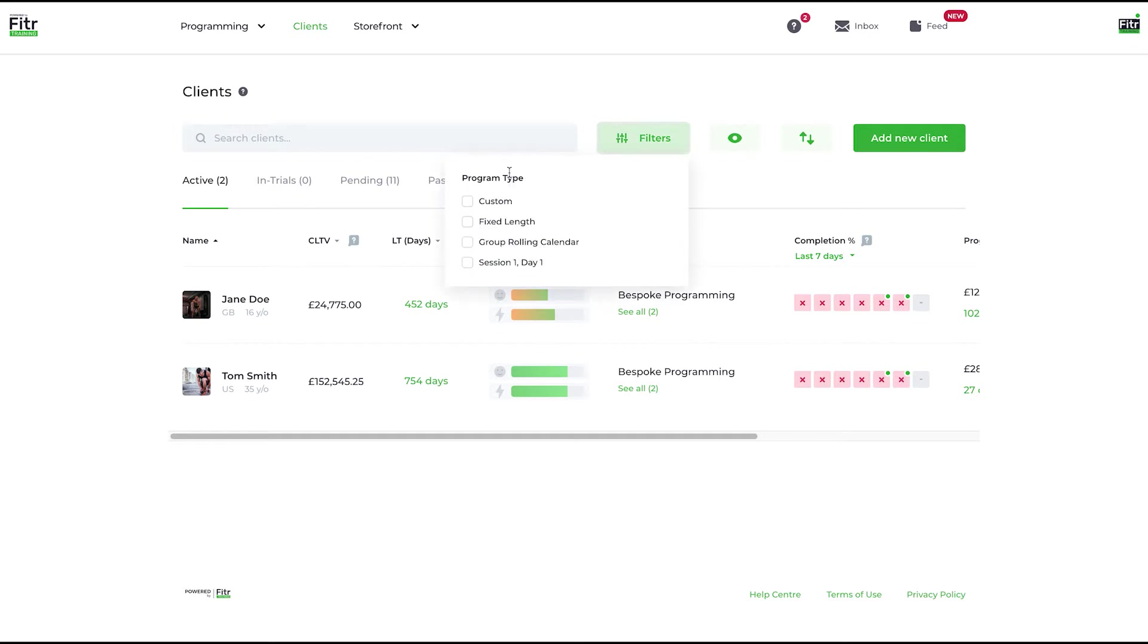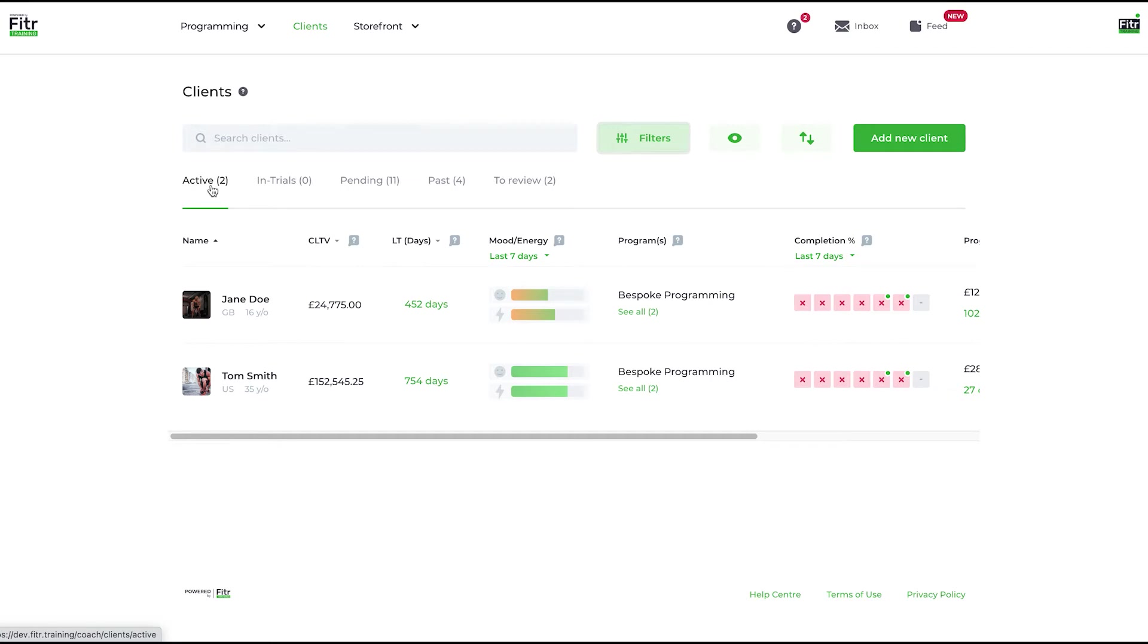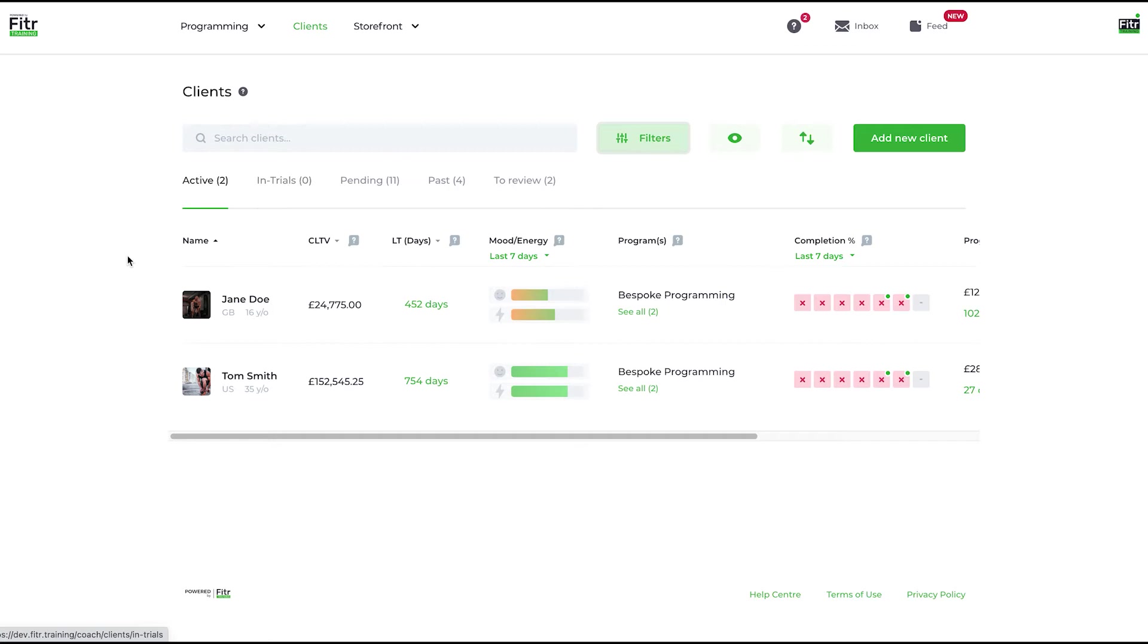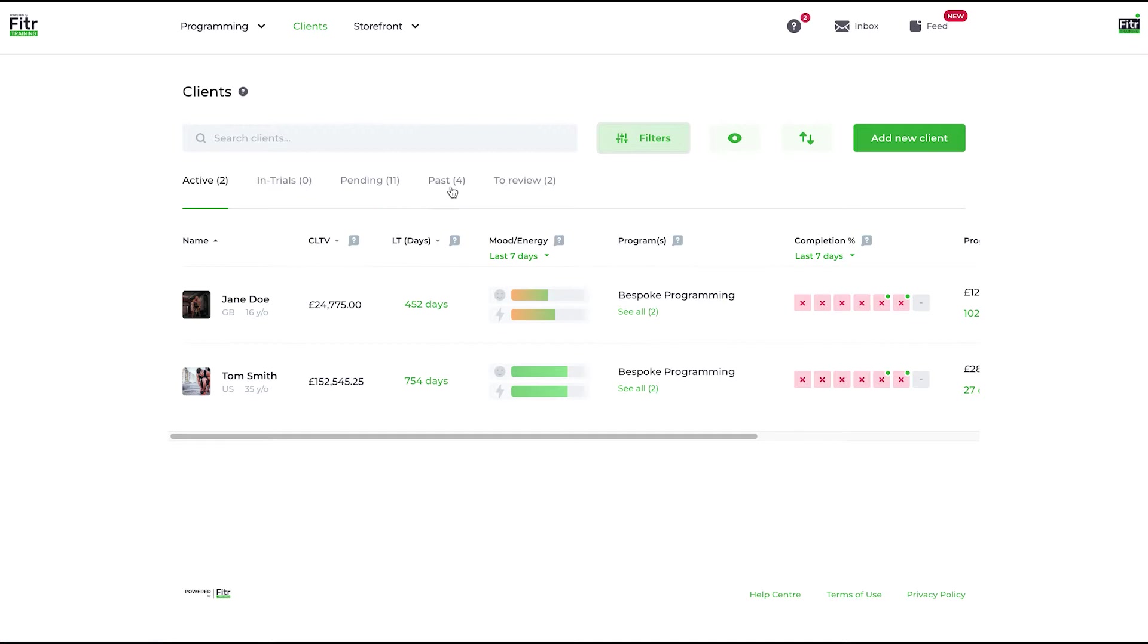Then filters: you can filter by the type of program. You have certain tabs here with your clients. Active is a list of active clients—an active client is one that's active on a program. In Trials, a client is currently in a program where you've got an integrated free trial. Pending means they're waiting to join a program or waiting to be assigned a program. Past clients are clients that were active and have either finished their program and don't have a new one.